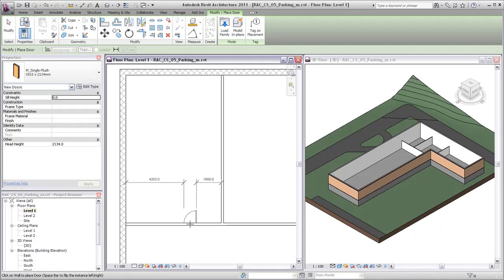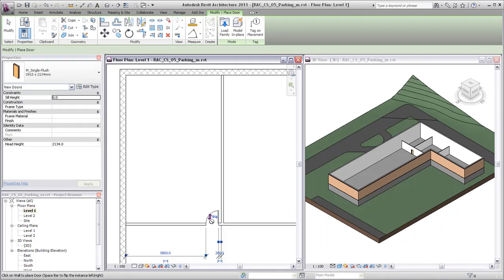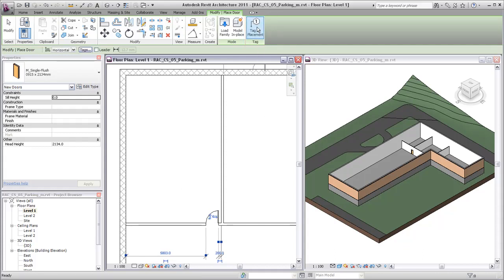Press space bar to flip the door if necessary before placing it. Use the tag on placement tool to automatically tag doors as you place them.